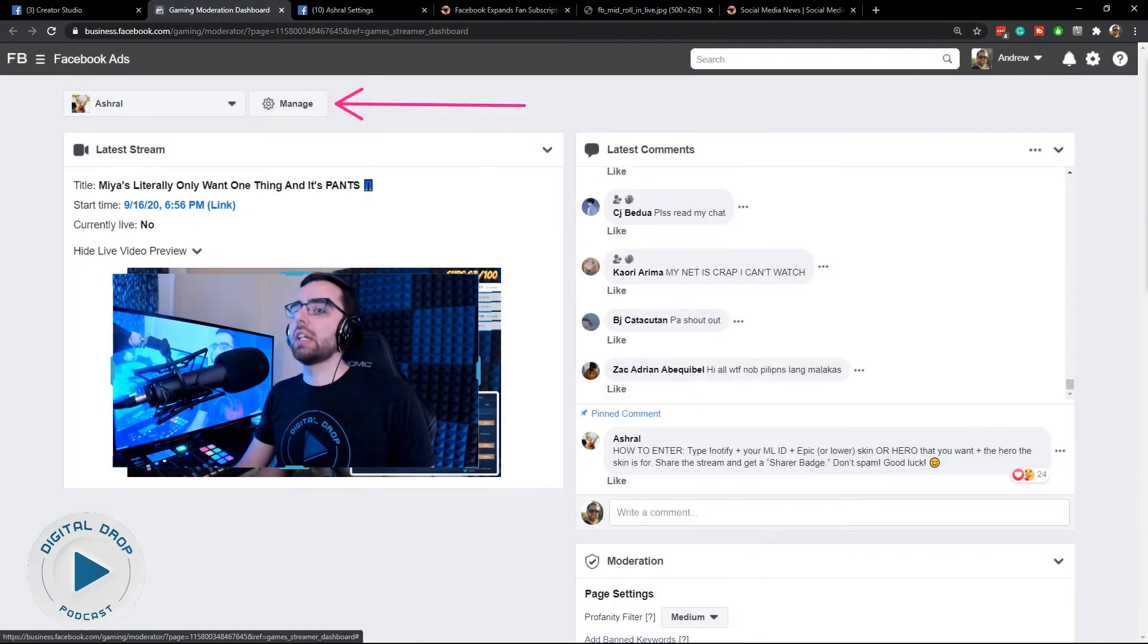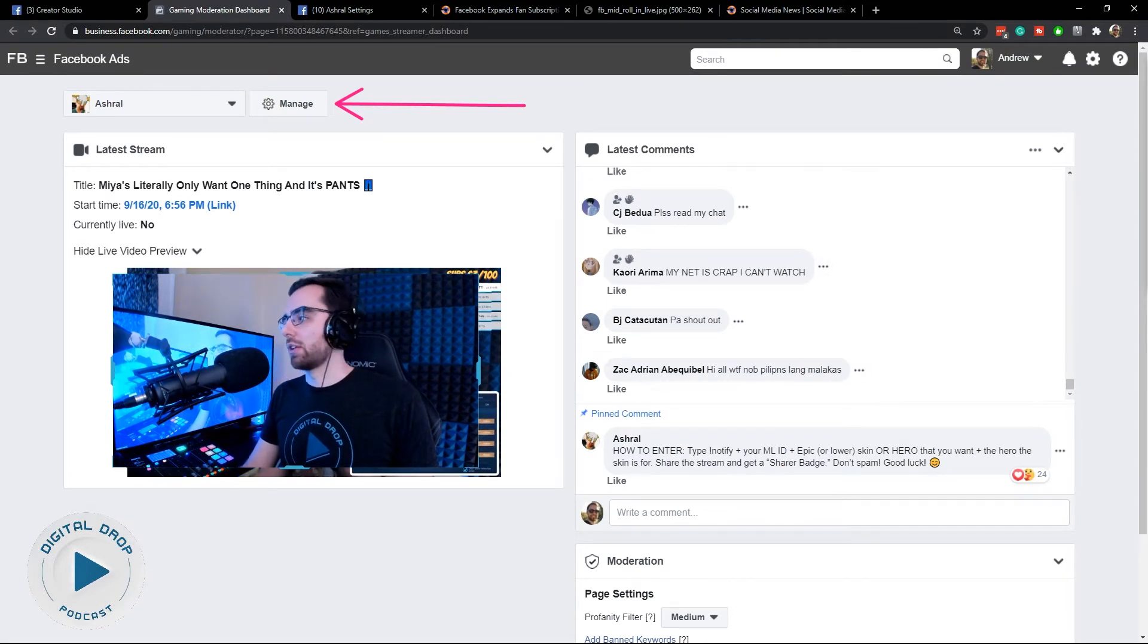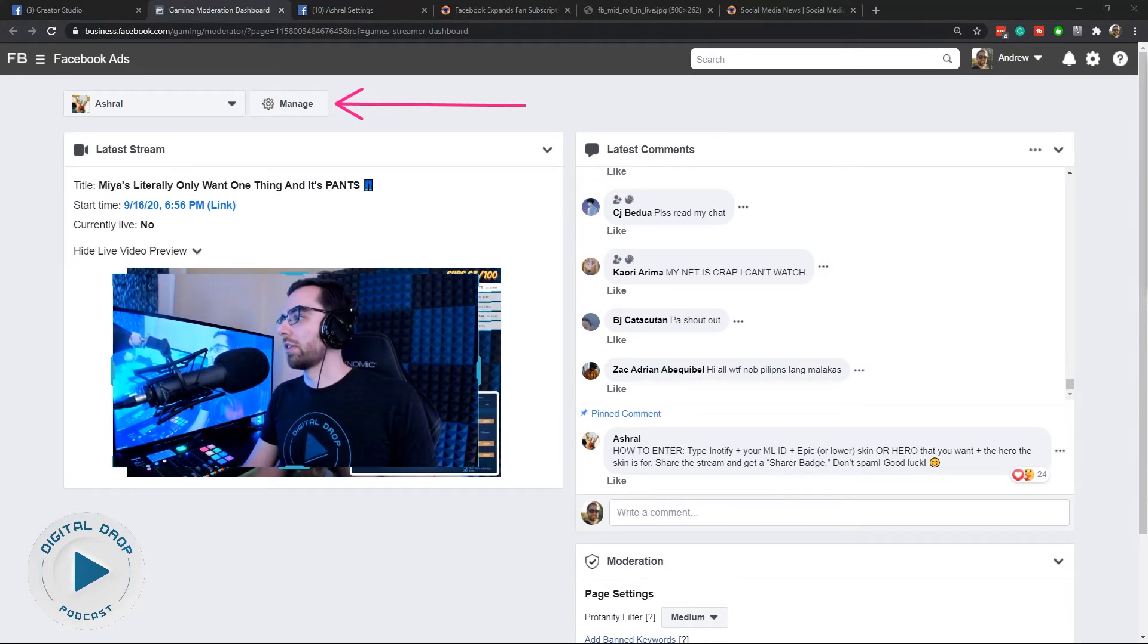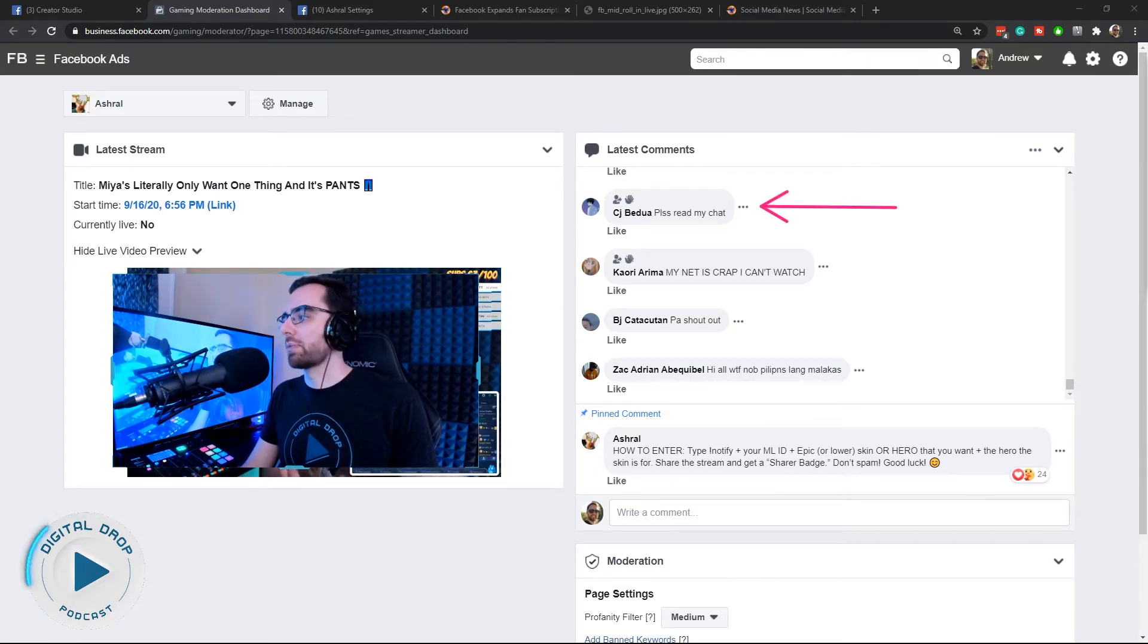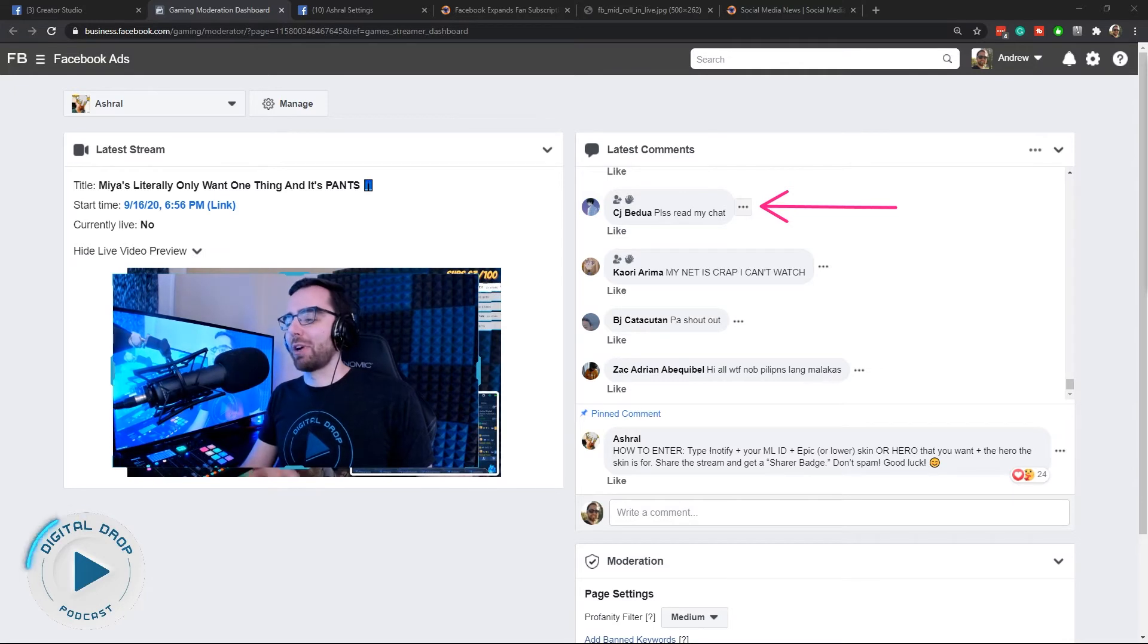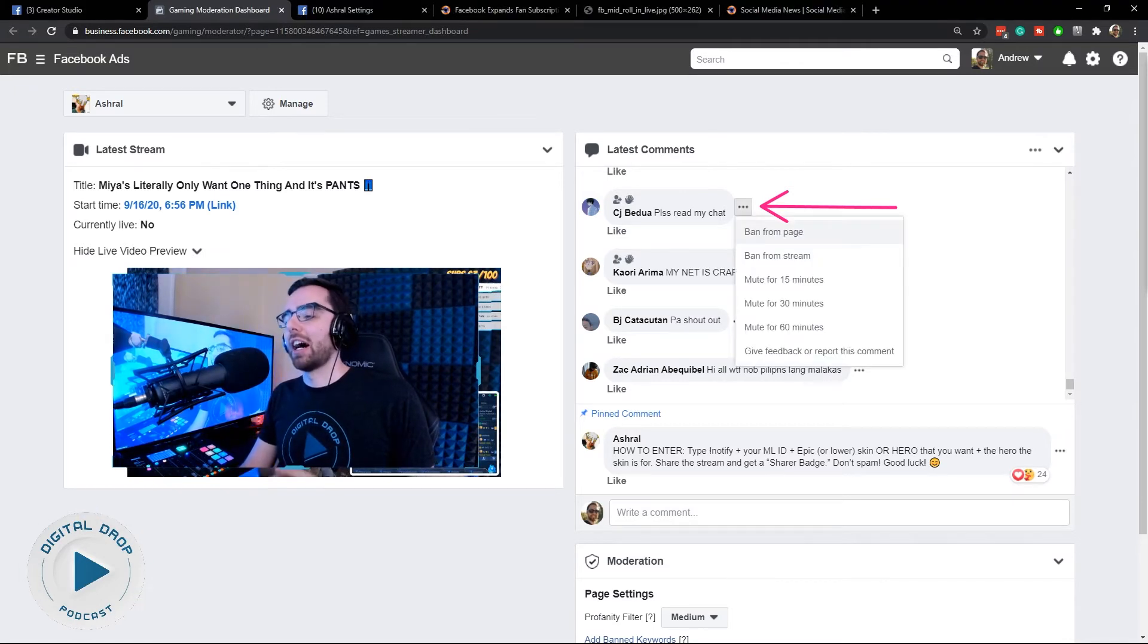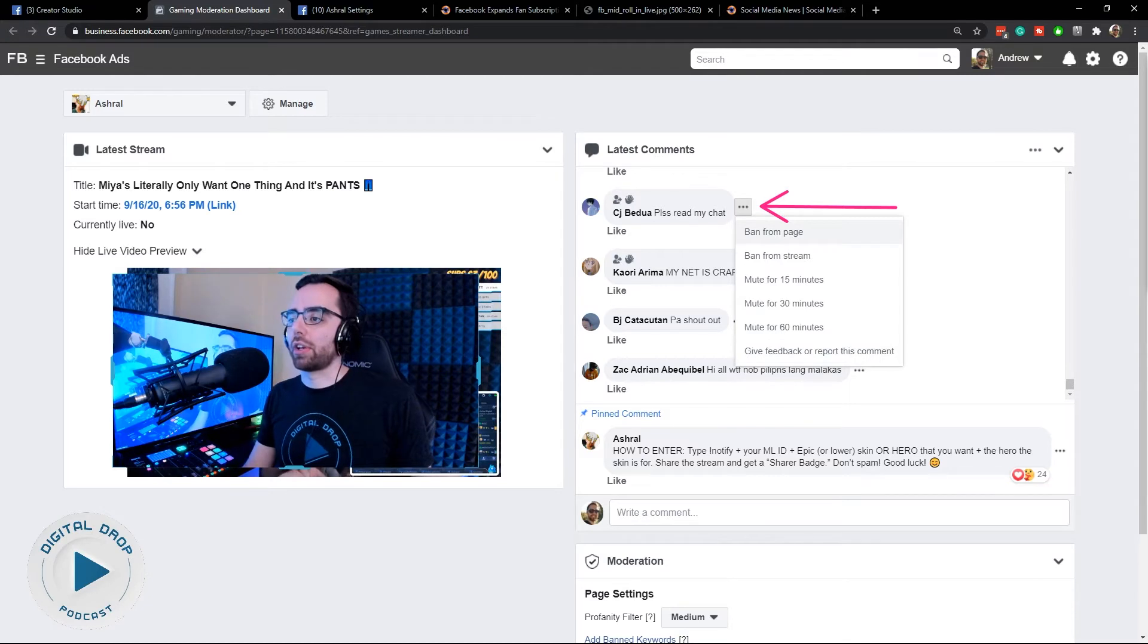Mostly you're going to be going through chat and using commands with this triple dot thing right next to each chat message. So this person, sorry CJ if you're watching by chance, you can hit the triple dot here and it gives you all the options a moderator gets.